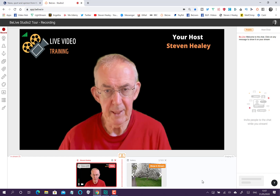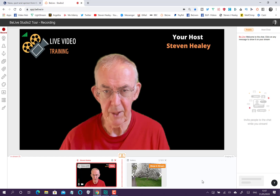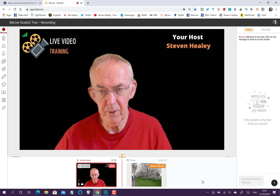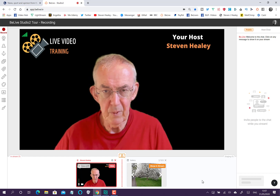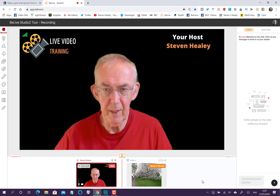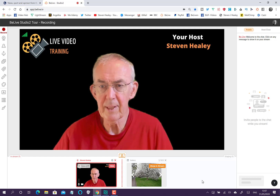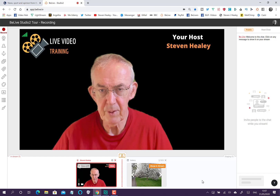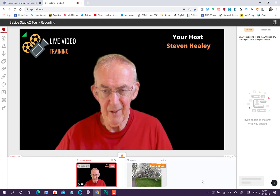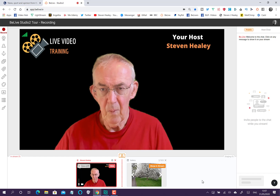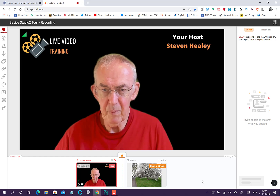This is the end of the first section — this is the technical section, the production section. Once you've been through this section, you'll know technically how to do a live broadcast. But this is only part of the story. Pressing the buttons and going live is part of the story. The other part is how to go live, and that will be in the next section of videos.